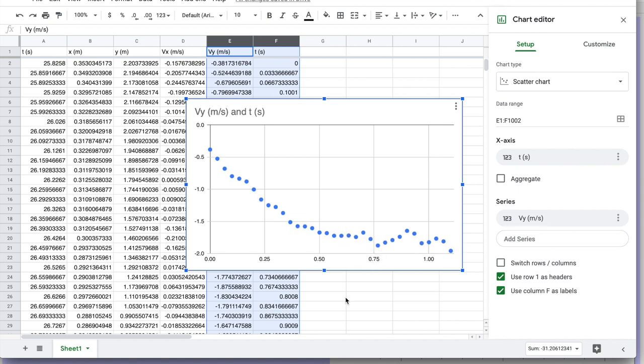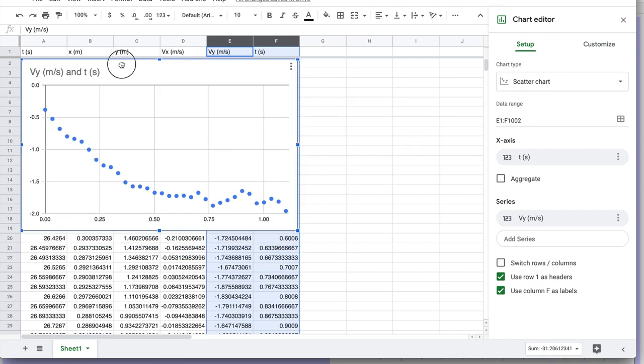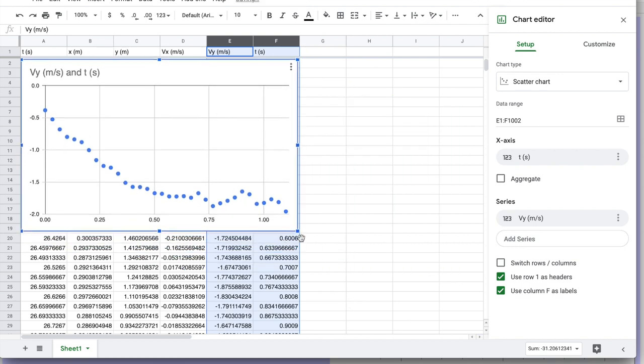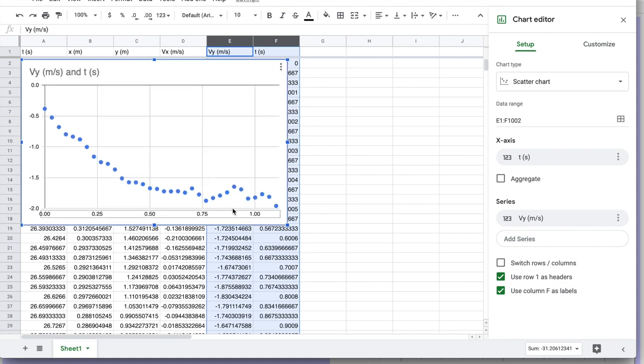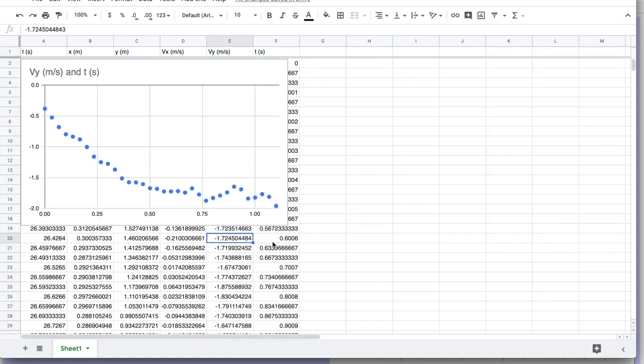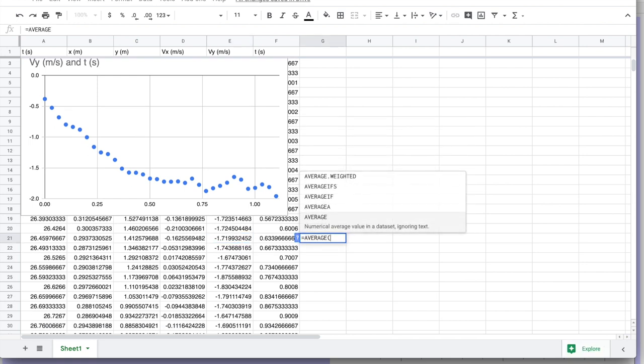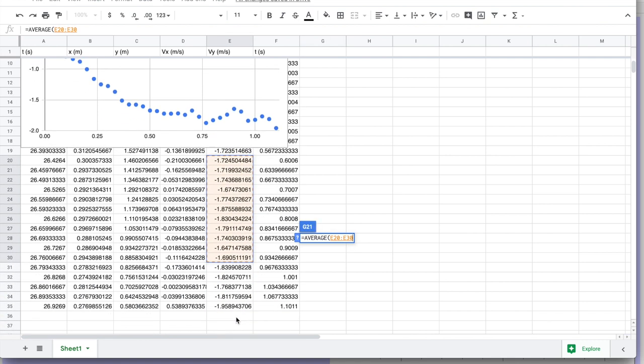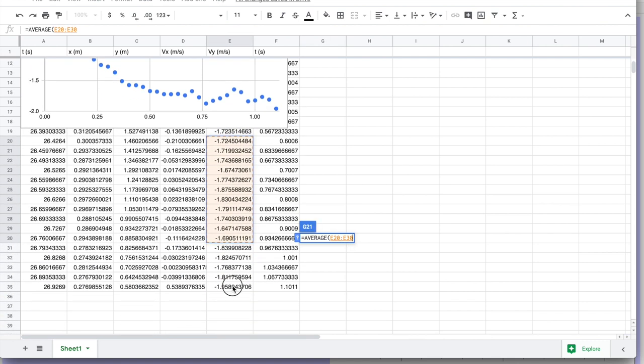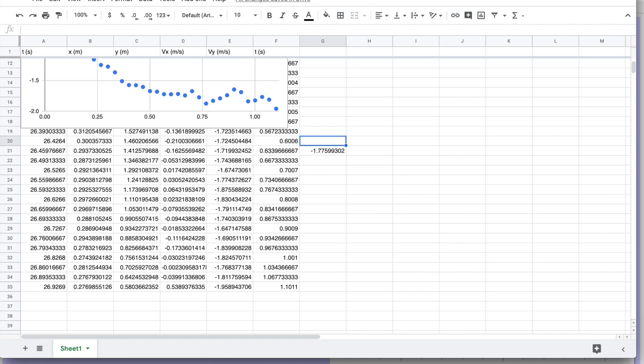So what I'm going to do is I'm going to go into this section. And just like we did with the pressure, I'm going to ask for the average value from about 0.6 seconds on. So I want the average value. So I'm going to say equals average. And I'm going to grab this band here, down to the end of the data set.